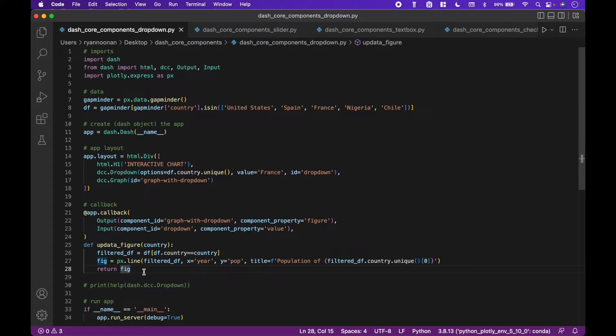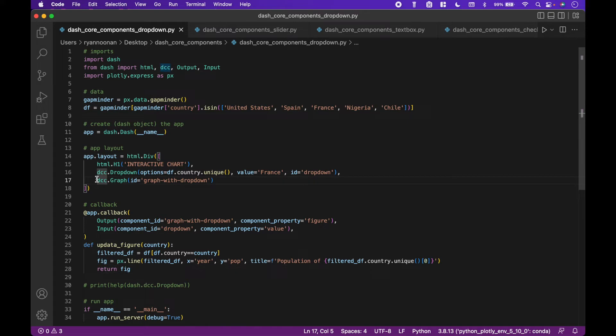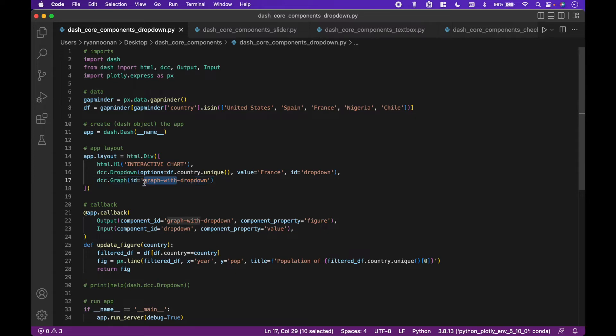First, let's take a look at the output. The output will be the graph or chart here. We want to make sure the ID matches the callback output component ID and it does. We can see both IDs have the name graph with dropdown.